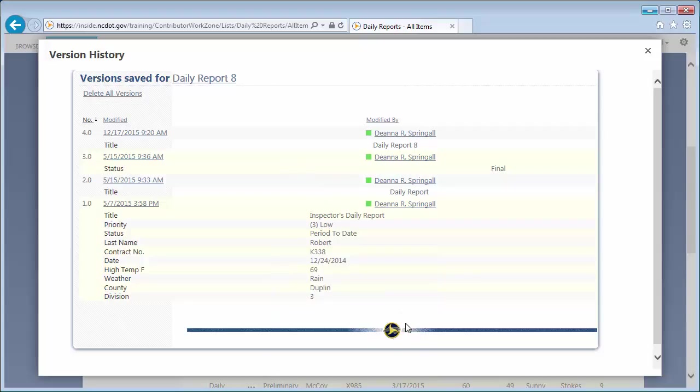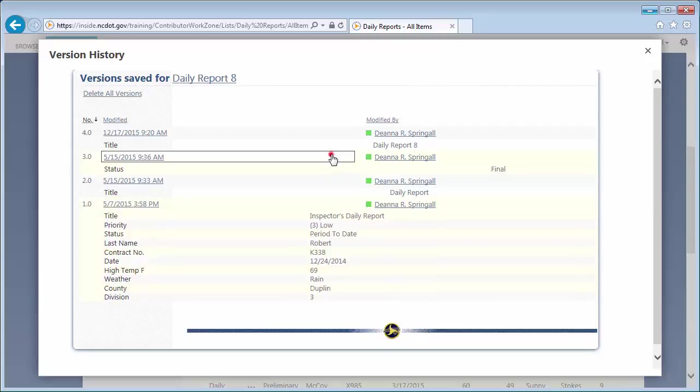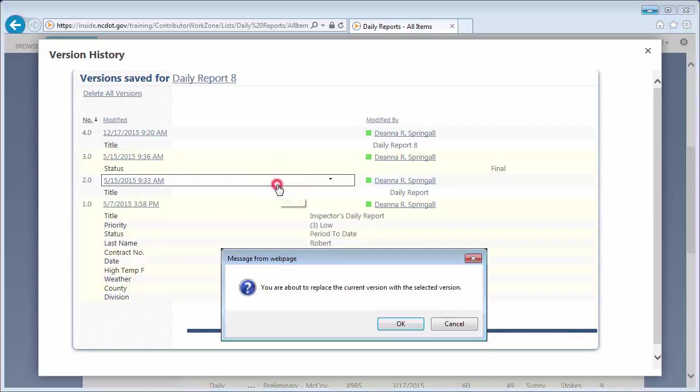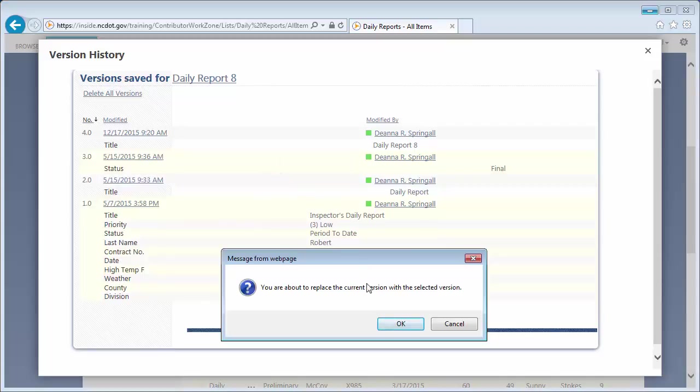You can delete or restore an earlier version. We could, for example, delete version 3.0 by clicking here. Or you can restore it by clicking Restore and OK.